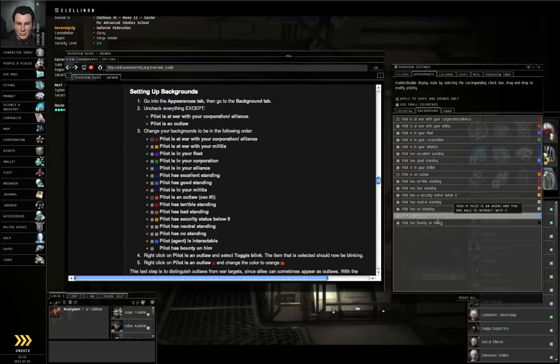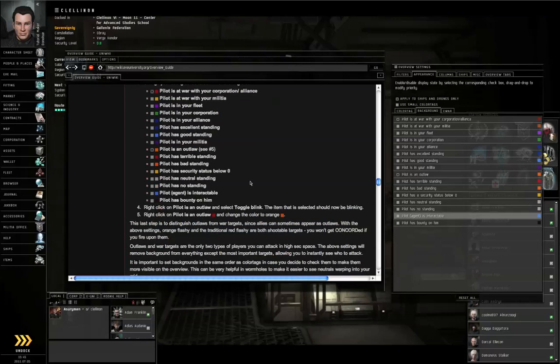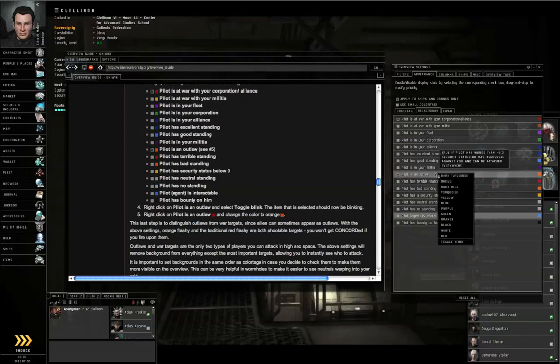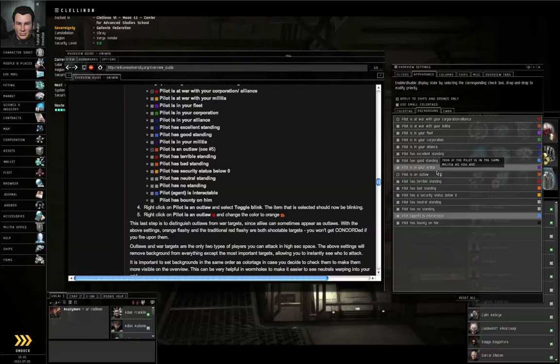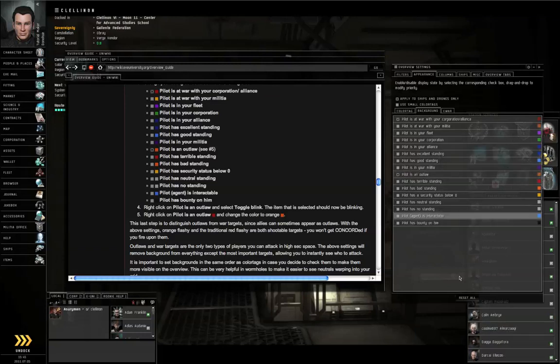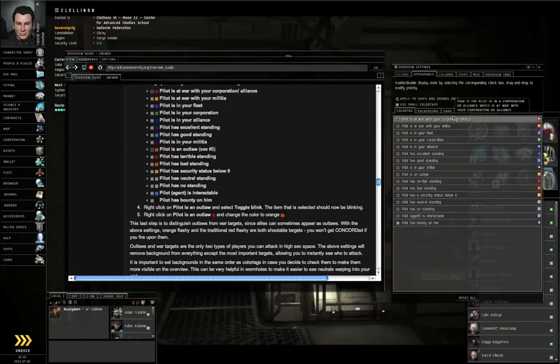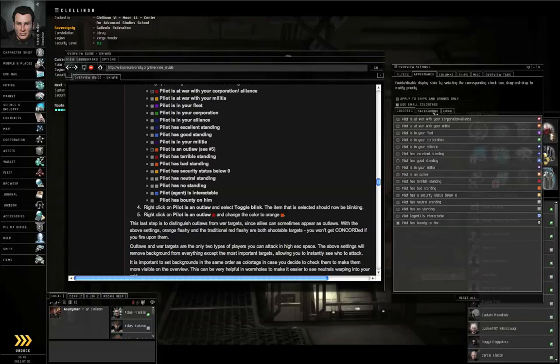And Bounty on him is way at the bottom. Right click Outlaw and select Toggle Blink. Right click Outlaw again and make that orange. Just to review this, at war with your Corp Alliance should be red, Pilot as an Outlaw should be orange. And that's for both the color tag and the background.